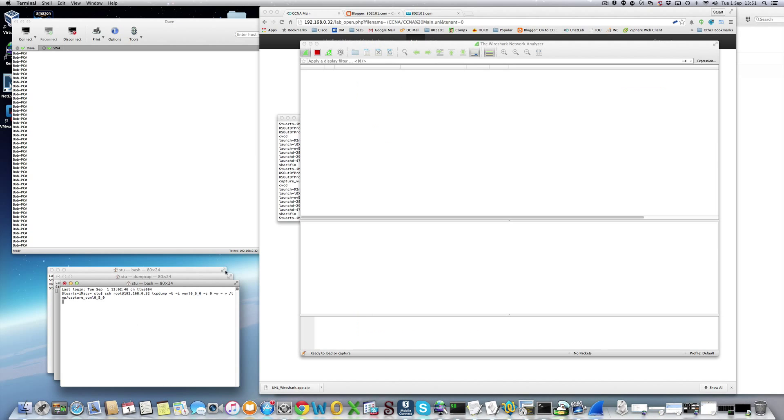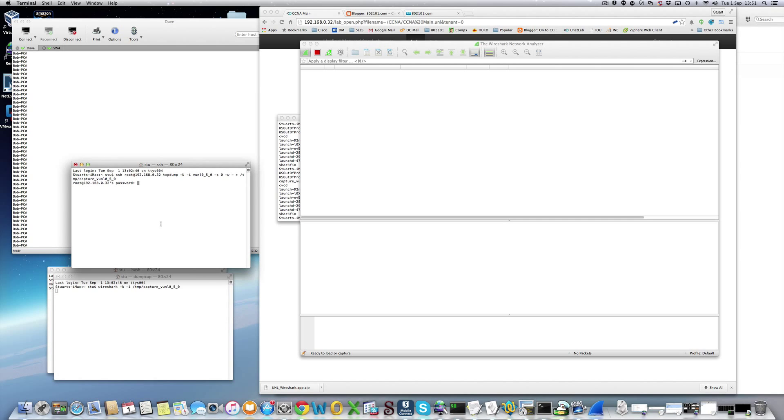Wireshark is launching — I'm running the beta version. You will need to put in the password for UnetLab in this window here.